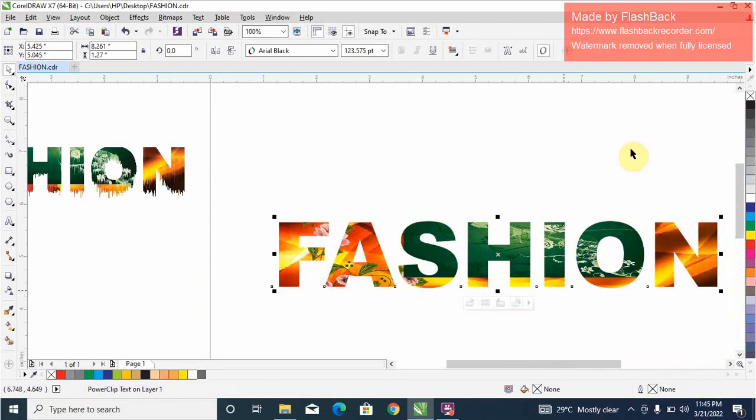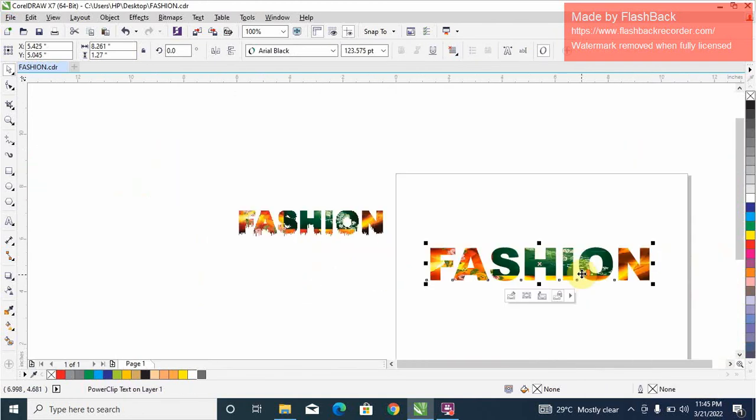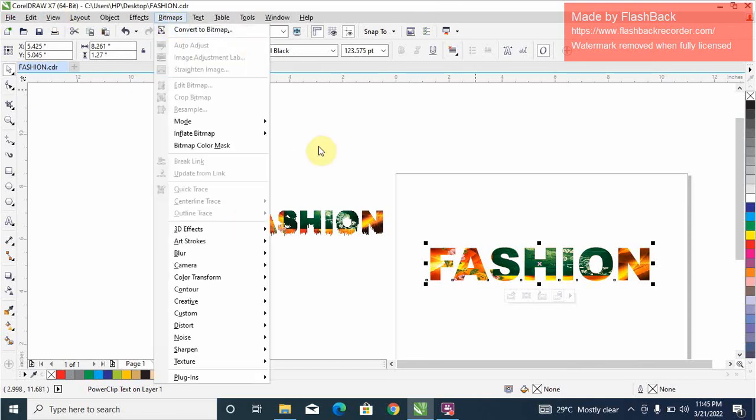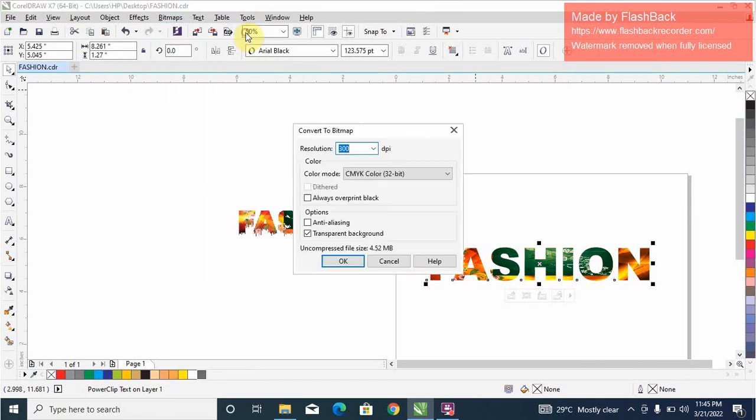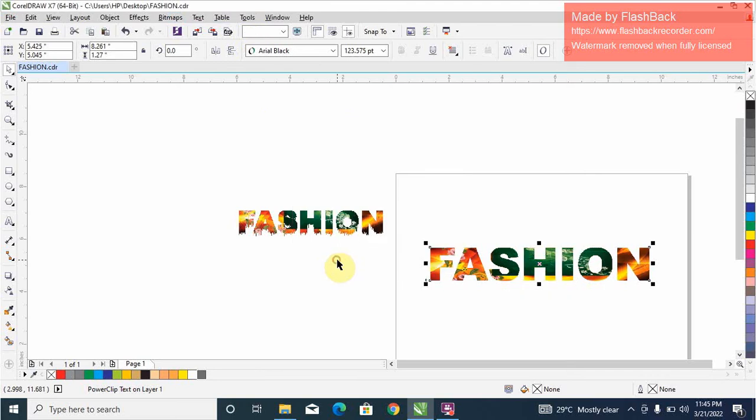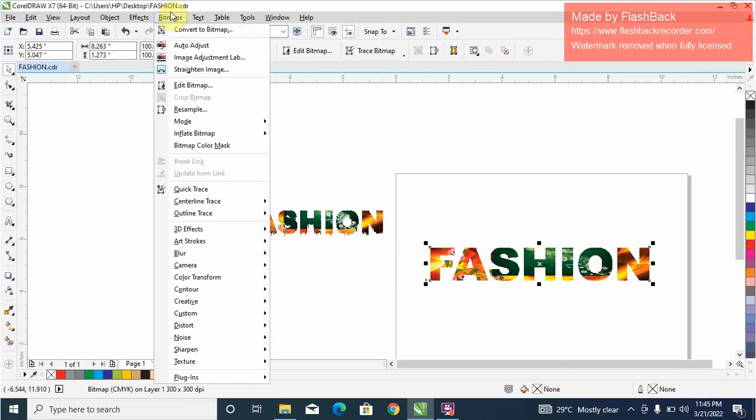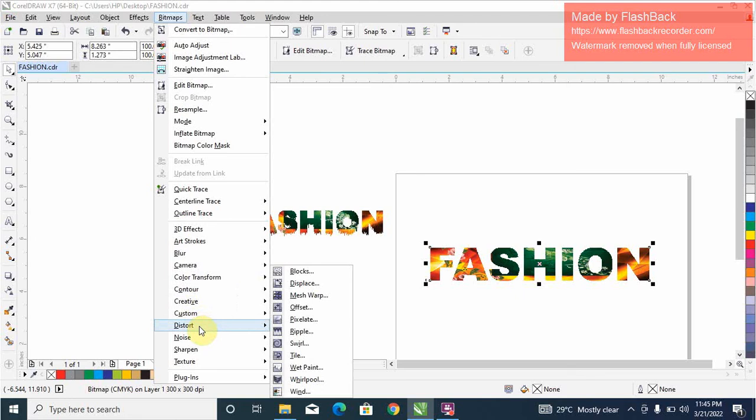Finish editing this layer. So once you're done with this, move to your bitmaps, convert to bitmaps. So this is okay. You're going to go back to your bitmaps, go to distort, then go to wet paint.